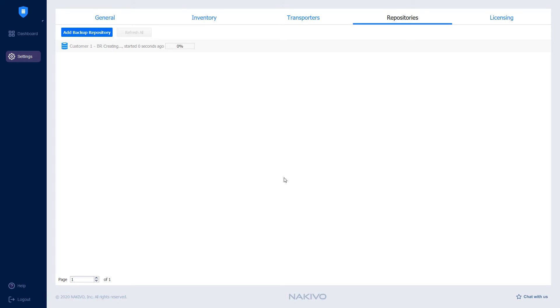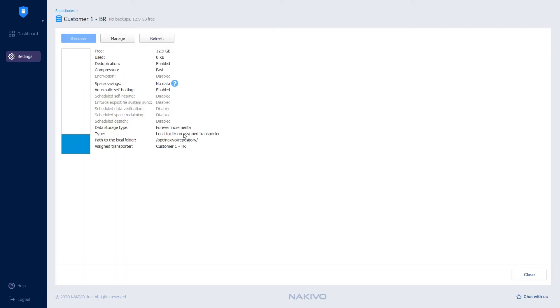Once the backup repository has been successfully created, you can find more information about this repository by clicking its name.